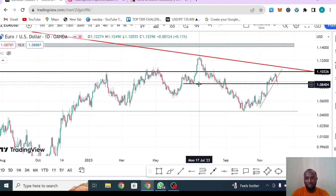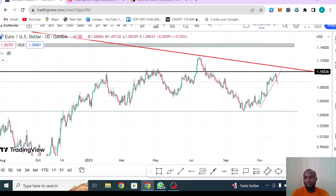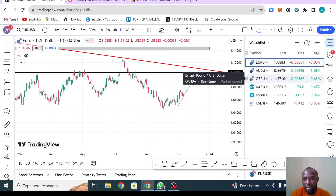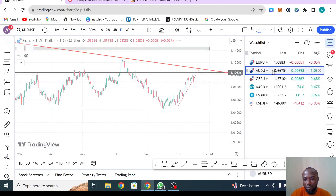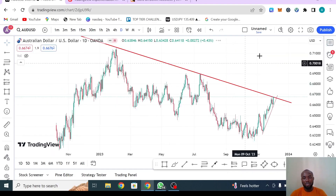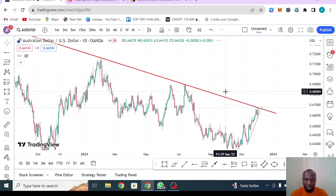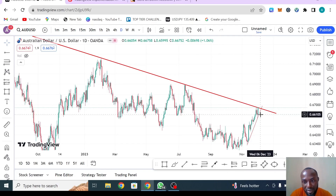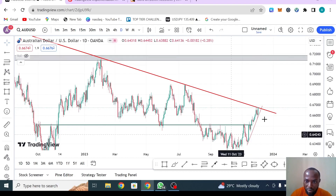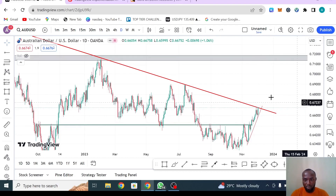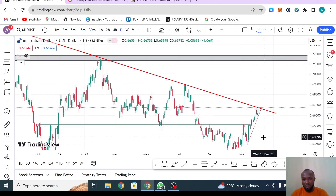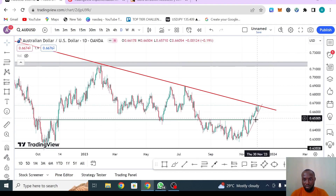Moving on to AUD/USD. On this pair, you can see there is a major trend line from up here — this is a critical level. The market reached this trend line and reversed. But within the week, I was surprised — I thought this rejection was going to take the market down.